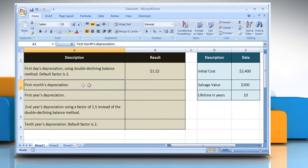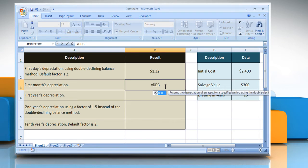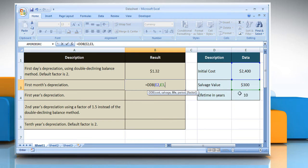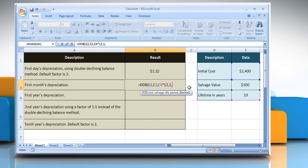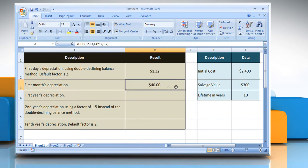To calculate the first month's depreciation, select the cell where you want to get the function's result. Type equals DDB, open parentheses. Select the cell that contains the initial cost, then select the cell that contains the salvage value, then select the cell that contains the number of periods over which the asset is being depreciated multiplied by 12. Type the period for which you want to calculate the depreciation, then type the rate at which the balance declines, close parentheses, and then press the Enter key. It will show the result.